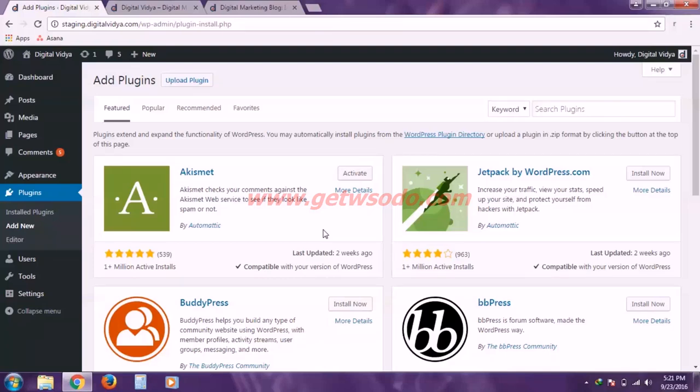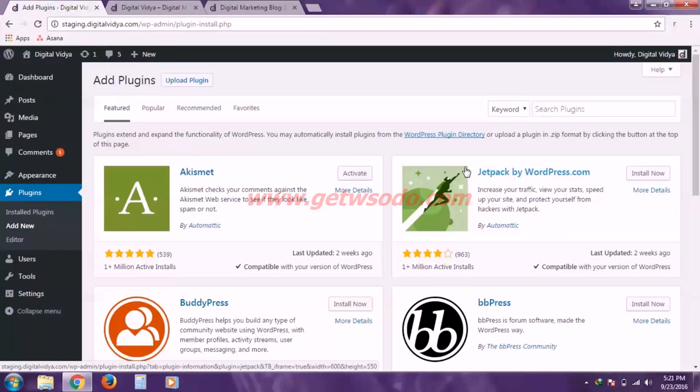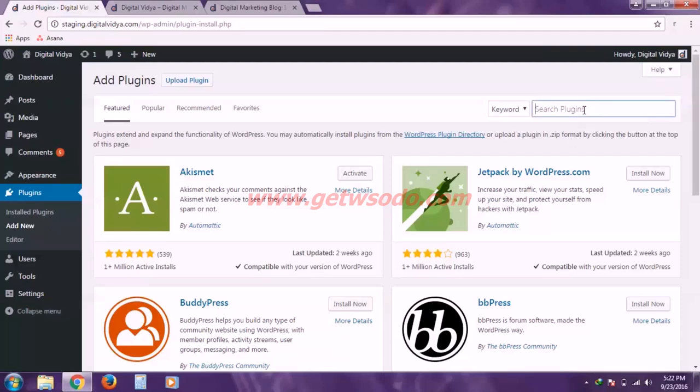So this is the complete repository of WordPress plugins and you can scroll through all these categories. This featured, popular, recommended to scroll through all the plugins provided by WordPress. But if you want to install a specific plugin for which you have a name, then simply you can type in the name here and the one which I want to install is Yoast SEO.